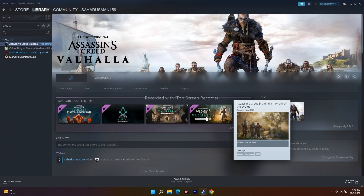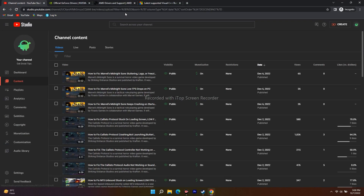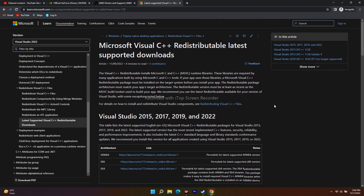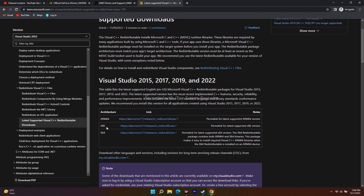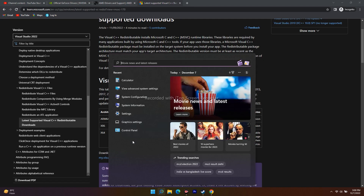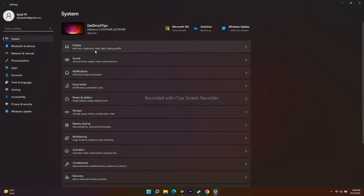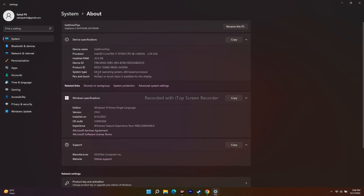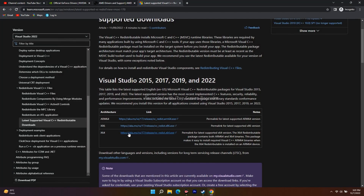The next fix is to install Microsoft Visual C++. Links will be provided in the description. Download both the x86 and x64 versions — to check your system type, go to Settings > System > About, where you'll see whether you have a 64-bit operating system. Download and install the appropriate version, then try launching the game.